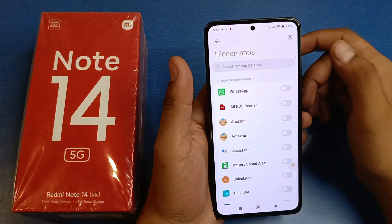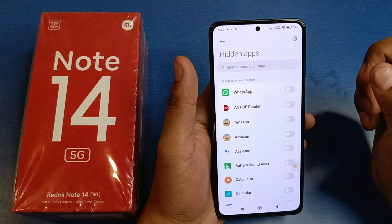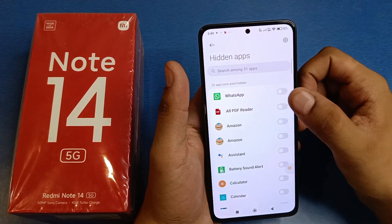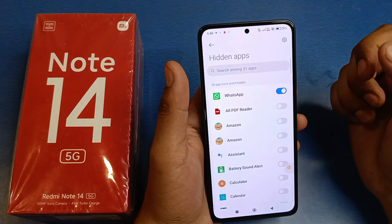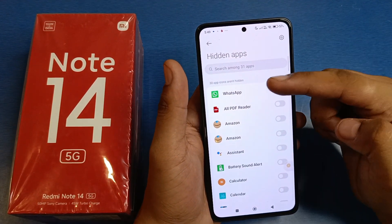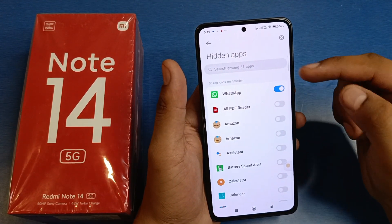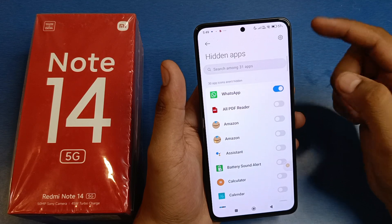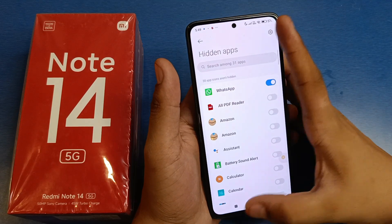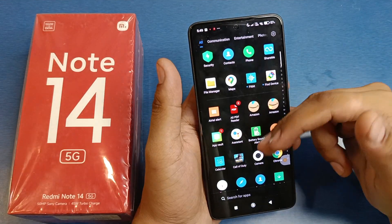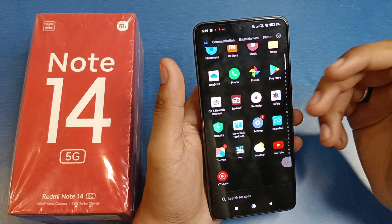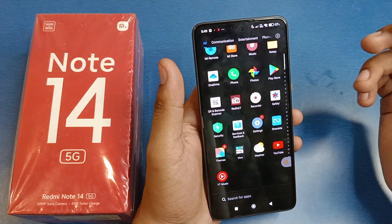Tap on 'Hide Apps' and I'll show you how you can hide apps. Just tap on WhatsApp like this, and you can see it is enabled now. Press back and you can see WhatsApp is not showing in the apps list — it is hidden now.